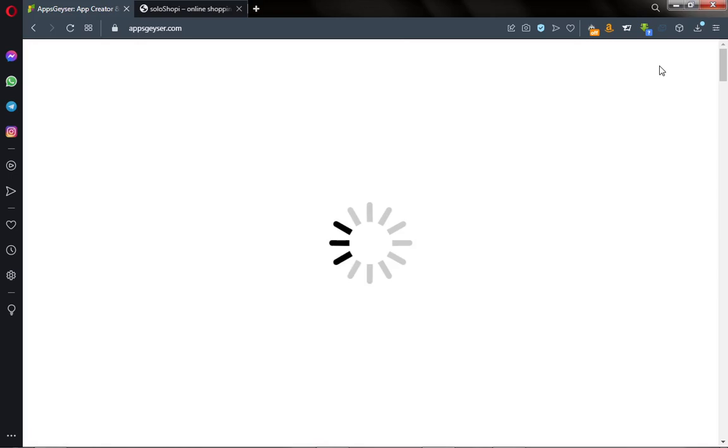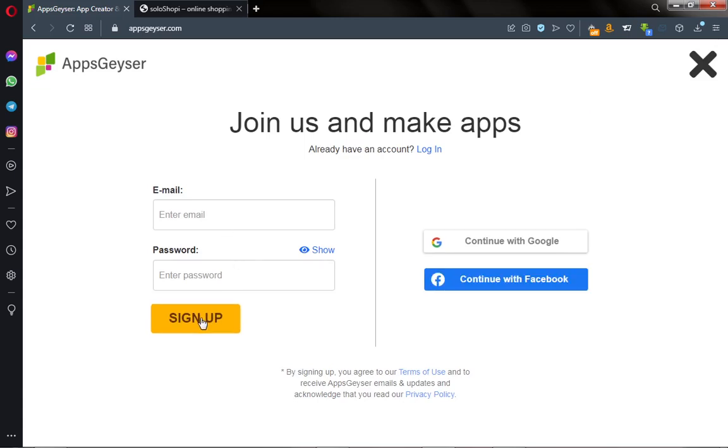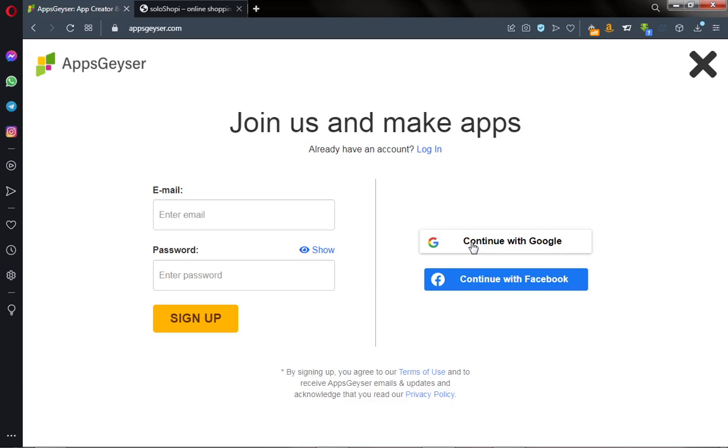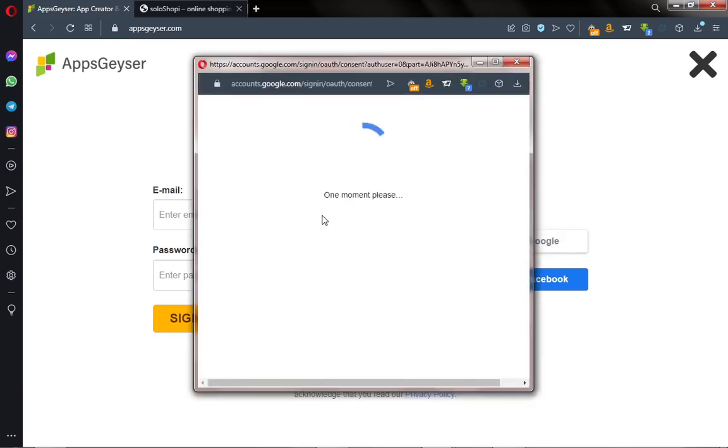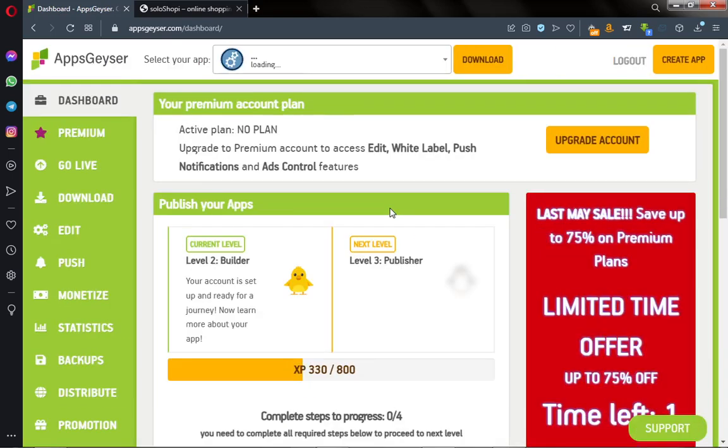Click on login and then register an account if you don't have an account with them already. Enter your email and your password, and after that you click on sign up to join AppsGeyser. I have an account with them already, so I'm going to click on continue with Gmail and then login to my dashboard.